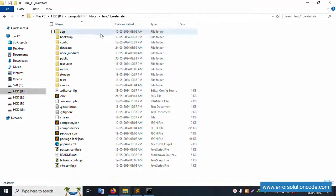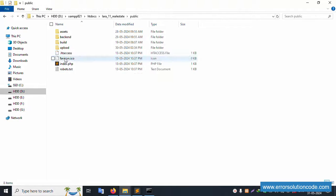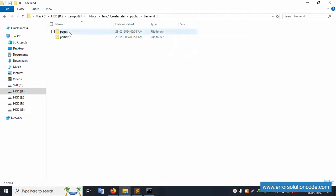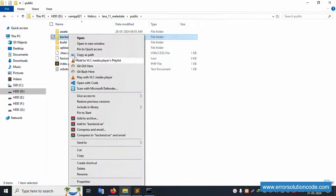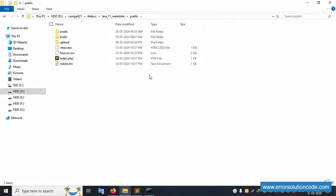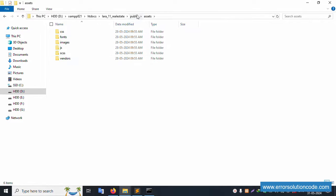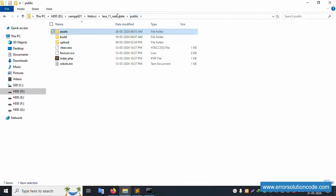Inside the public folder, there is a 'backend' folder that is not needed. Let's delete the backend folder - successfully deleted. Only the asset folder is needed.